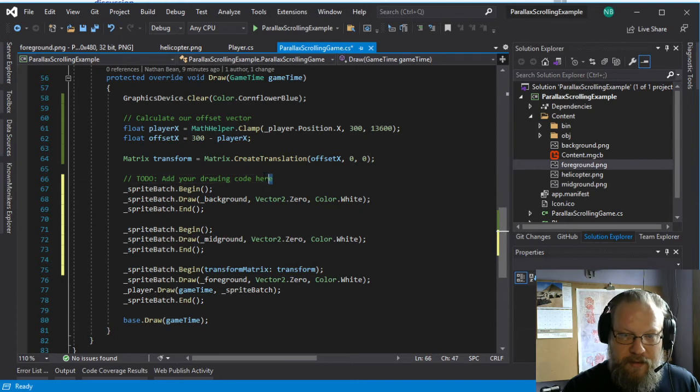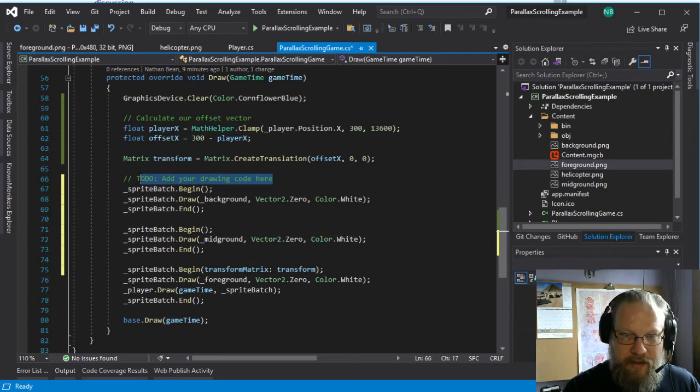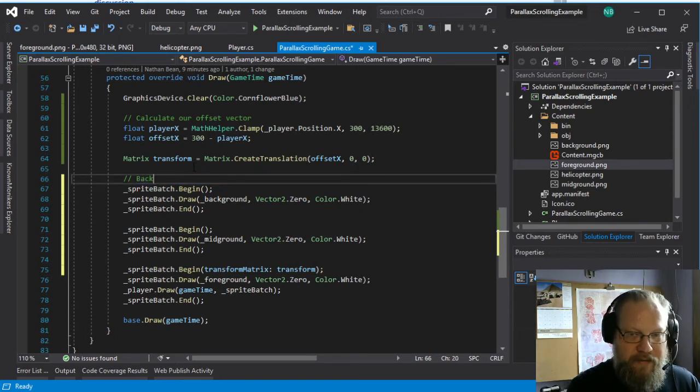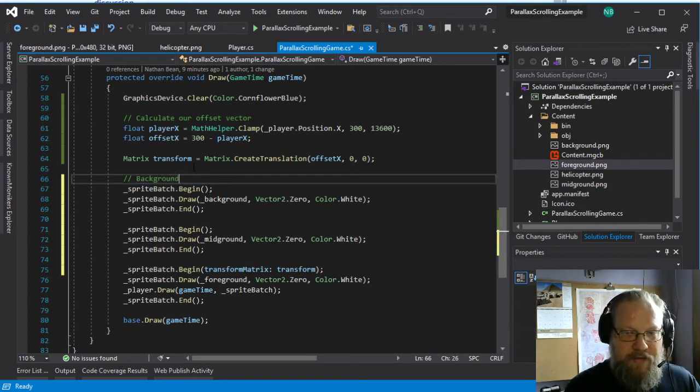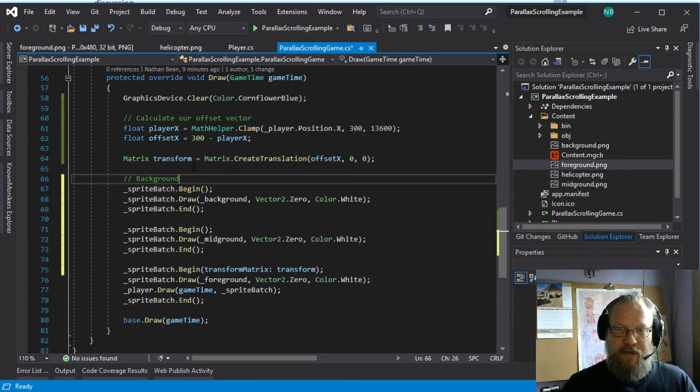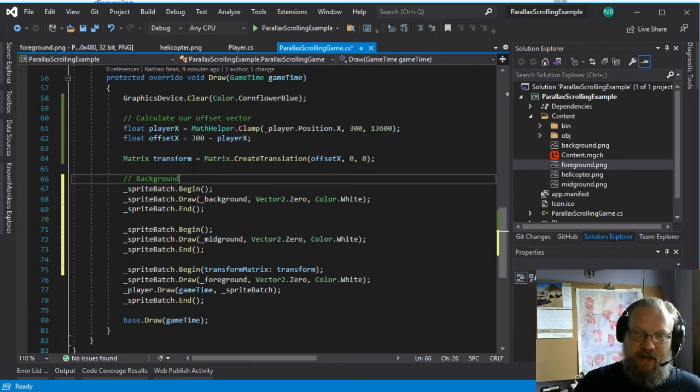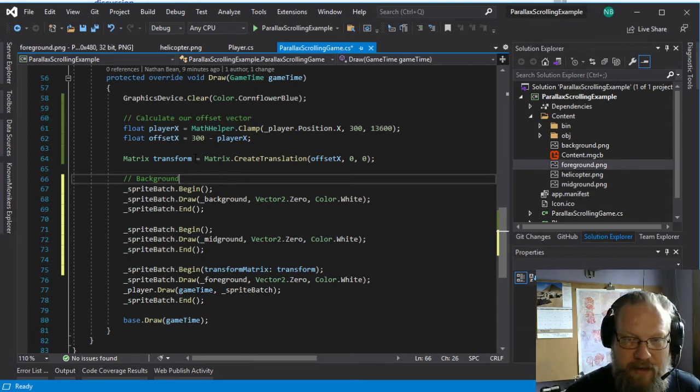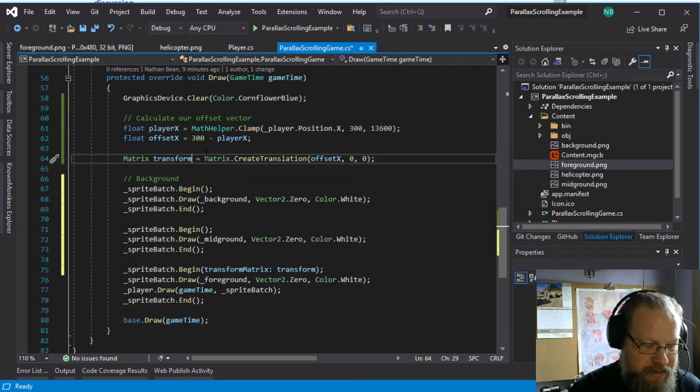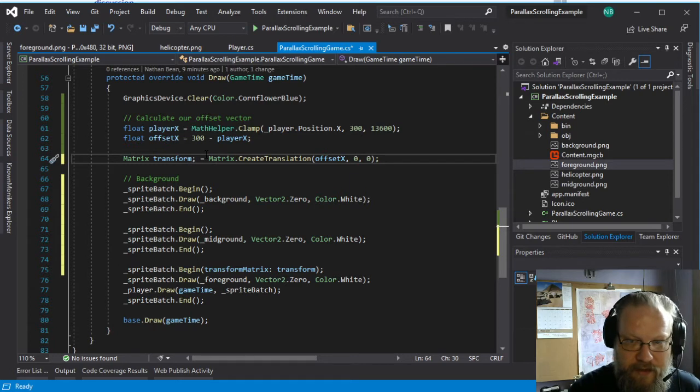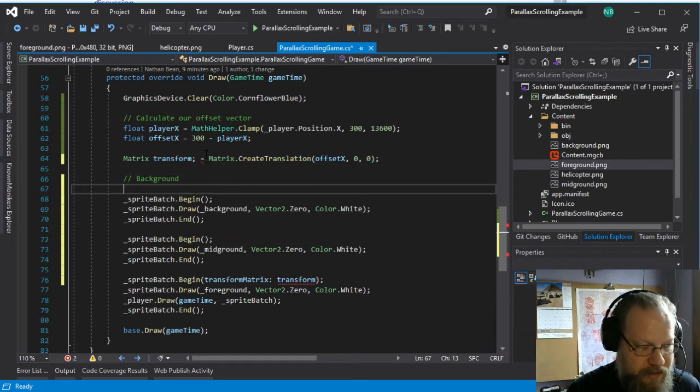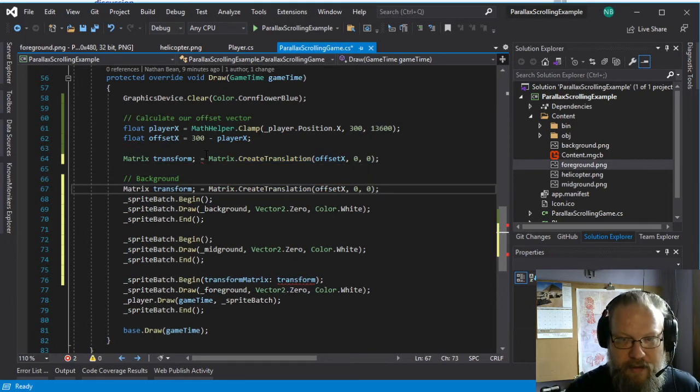And this will be our background. And we want to draw the background first because we want the other layers to be drawn on top of that. And I'm going to actually take this transform and move it down.